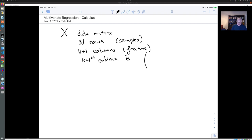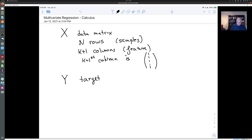That is for our trick to avoid having to deal with the intercept, by making a sort of special feature which is all ones. Then we have our target data — for example, the miles per gallon — which is an N by 1 column vector.